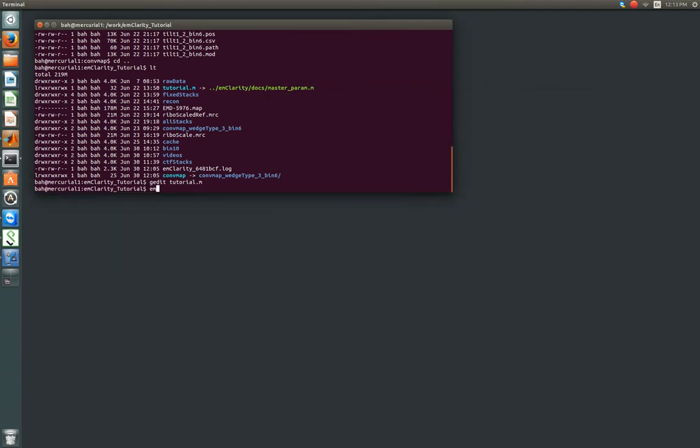So up till now we've had to keep track of a decent amount of things. But from here, once we enter the emClarity workflow, everything is kept track of in this binary file for you. There shouldn't be anything else we need to change at this point. So we'll close that file. Now we're just going to run emClarity. The command is init for initialize. And all we need to give it is the parameter file. And we'll send that job off and check back when it finishes.